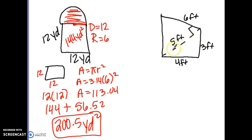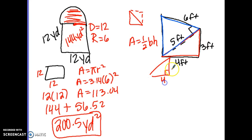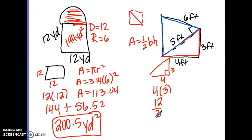Looking at this shape, it's already cut into two triangles. To find the area of a triangle: A equals one-half base times height, because a triangle is just half of a rectangle. For the first triangle, which is 4 by 3, the base and height are the two sides adjacent to the right angle. Four times 3 is 12, and 12 divided by 2 is 6 — so the red triangle has an area of 6 square feet.